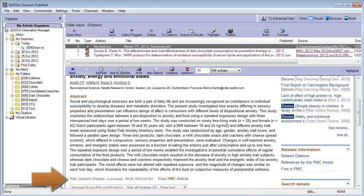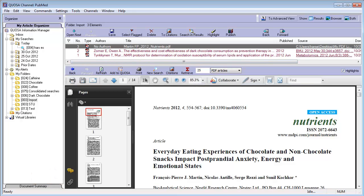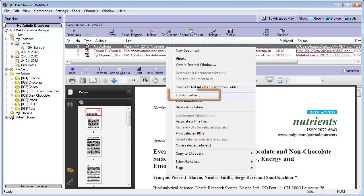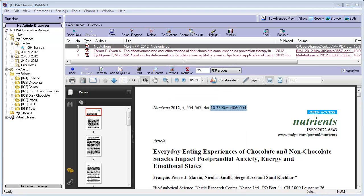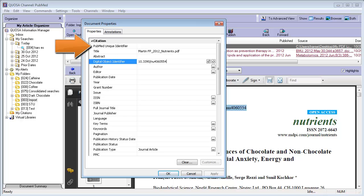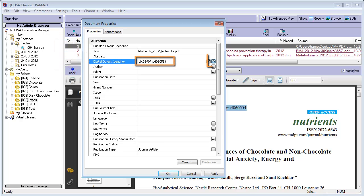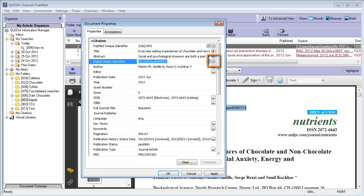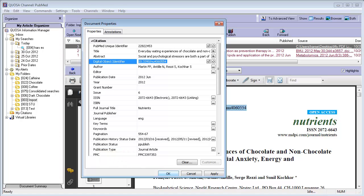Look up the PubMed ID in PubMed, for example, or the DOI, which is sometimes printed on the PDF itself. If not open yet, open the Edit Properties dialog by right-clicking on the article in the Results pane, and add the PubMed ID or the DOI into its respective field. Click the Resolve button on the right, and Quosa Information Manager fills in the rest of the fields in an instant. For articles that are not listed in PubMed or Medline, you will need to add all the citation information in the respective fields manually.